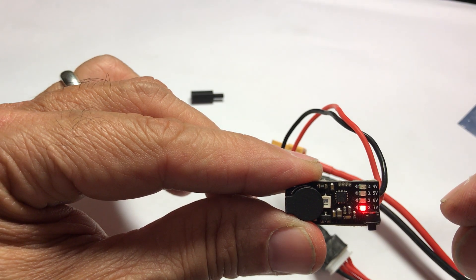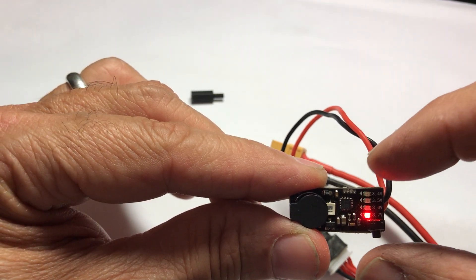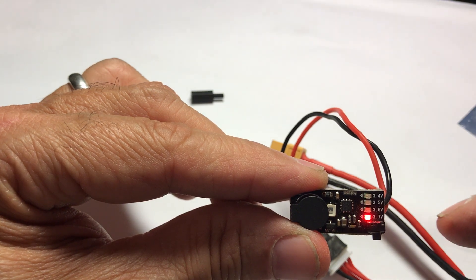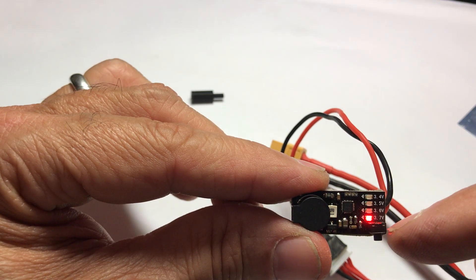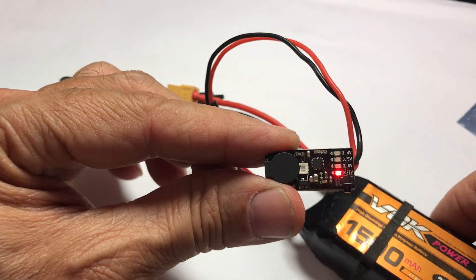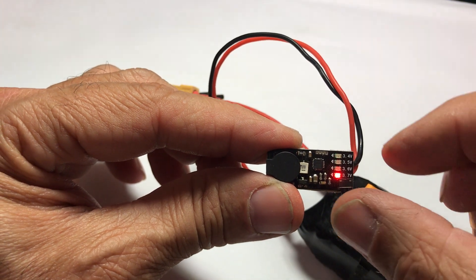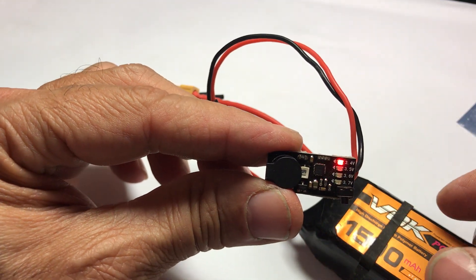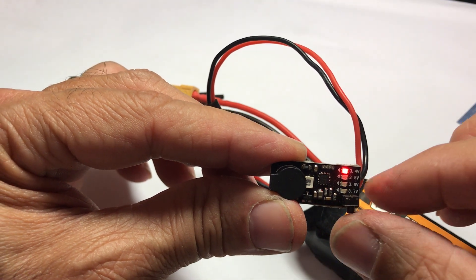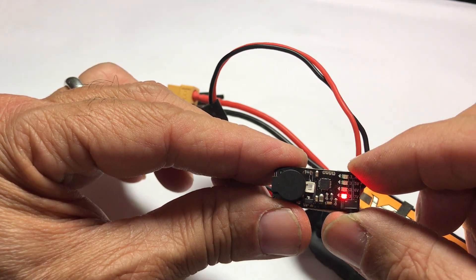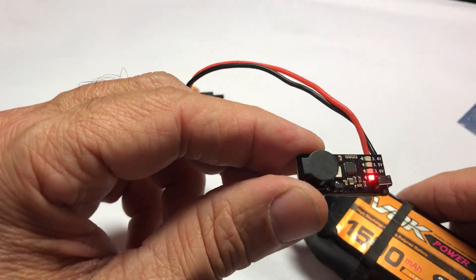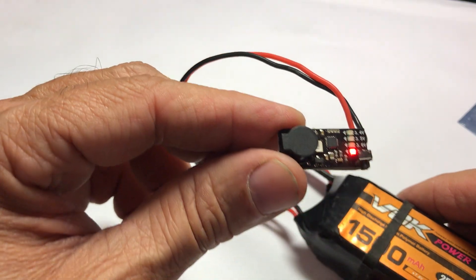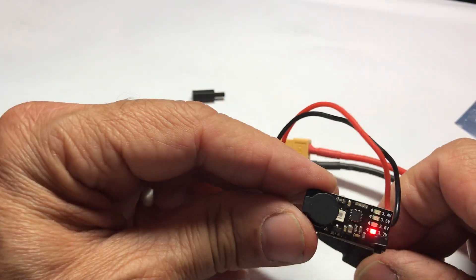You can set it from 3.4 volts to 3.7 volts using that button. Right now the buzzer will stop buzzing when the voltage of a cell from that 3s lipo reaches 3.7, but I can scroll through and make it start buzzing at 3.4, 3.5, 3.6, or 3.7.